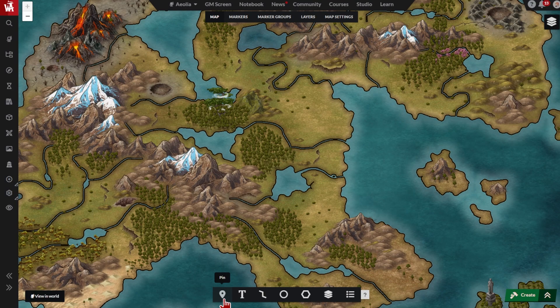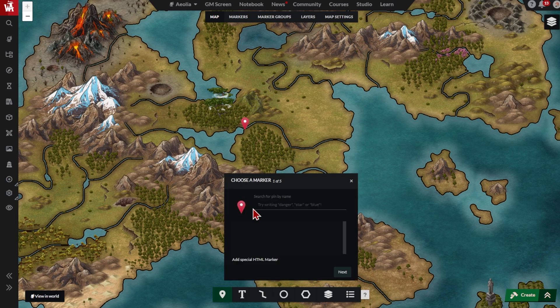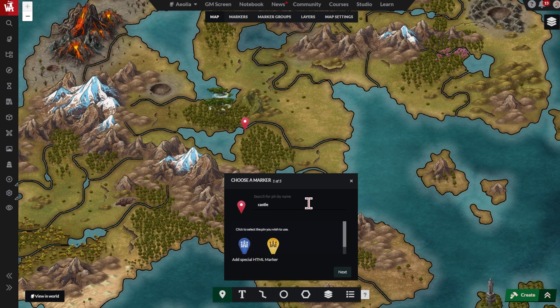To start, let's create a simple pin. Click the pin button here, then click anywhere to place your pin or drag it around into position. Then choose what your pin should look like. Start by typing what the pin is for, like castle, river, or asteroid, or type a color. Then browse through the pin options and click the one you want.